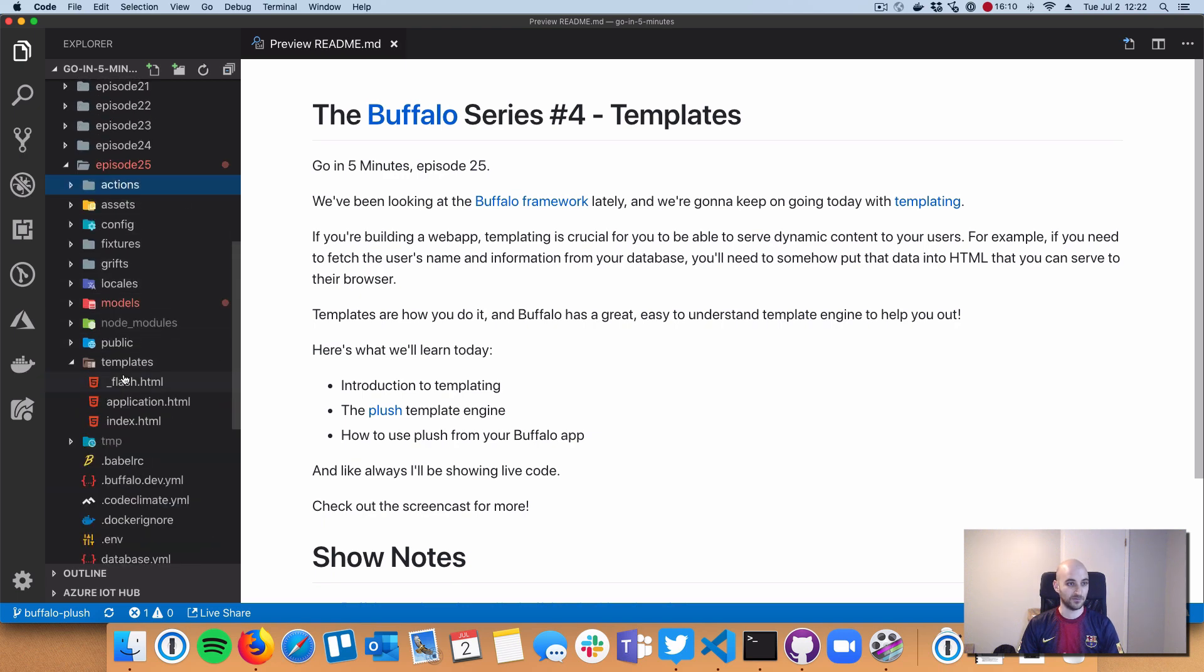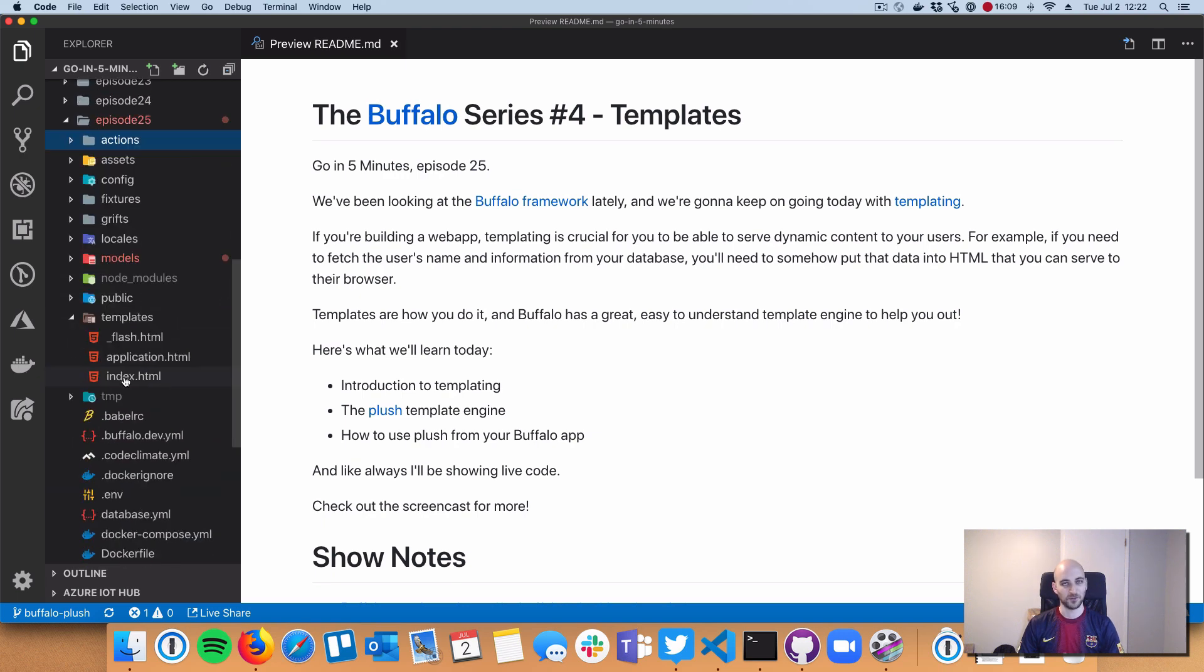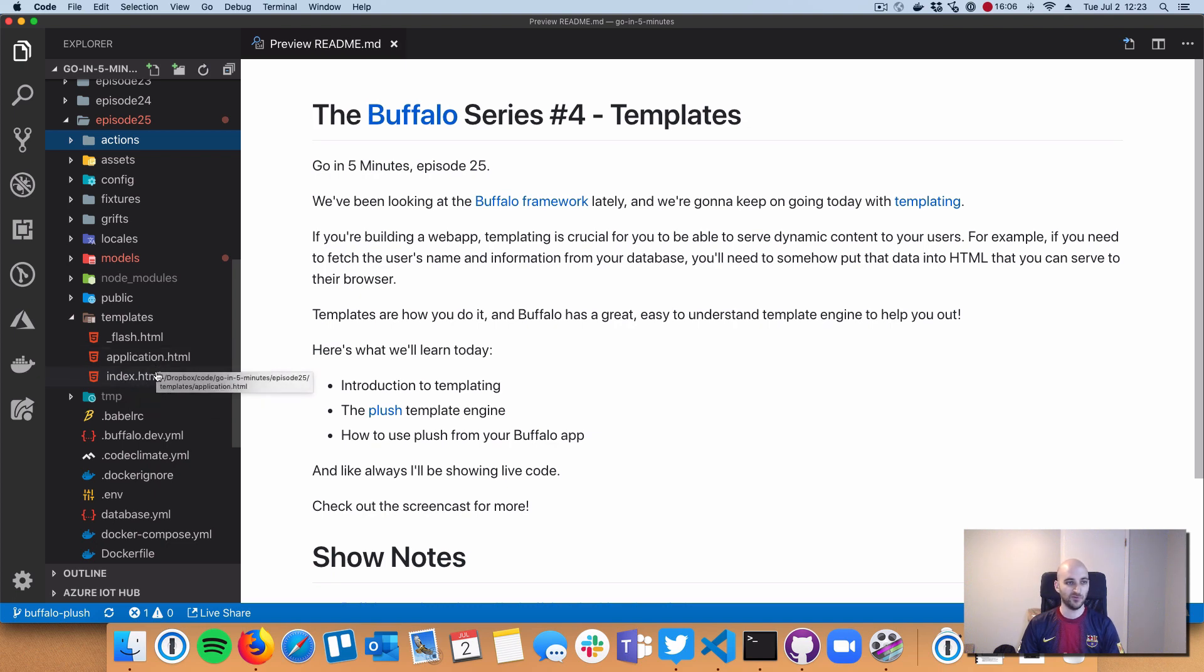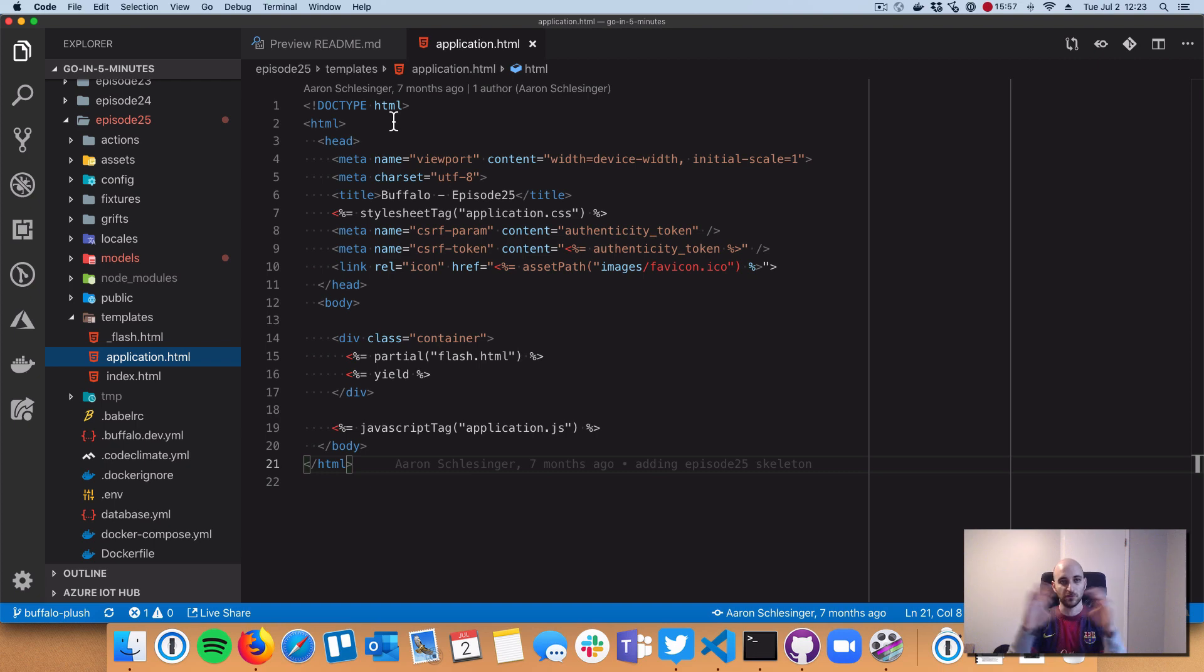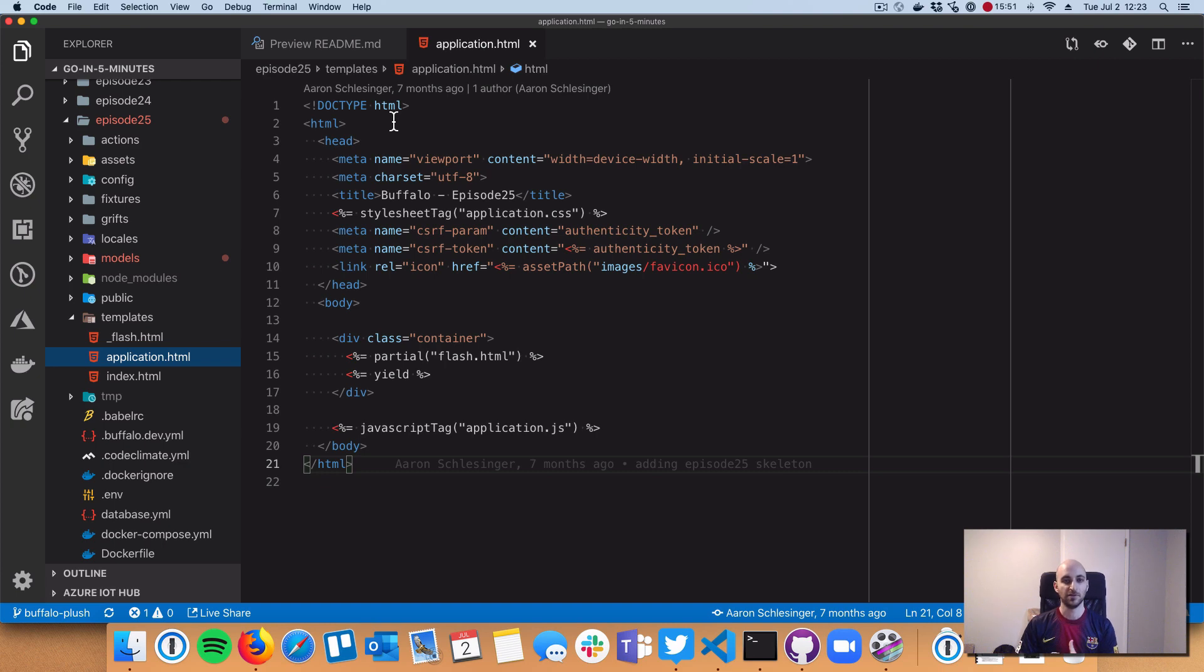First things first, we have our templates inside our templates directory. We've got two files: application.html which is configured in our Go code to be the skeleton for any page we decide to render unless you opt out.